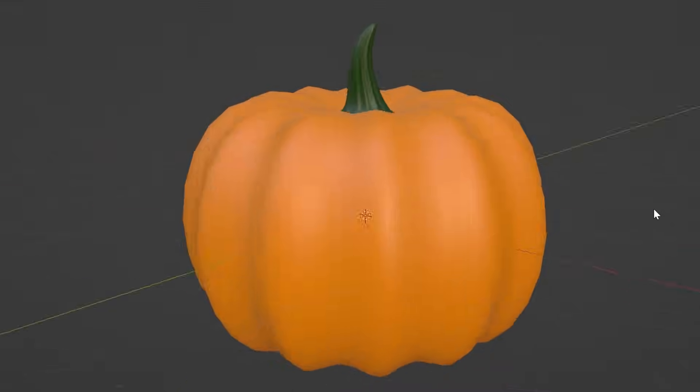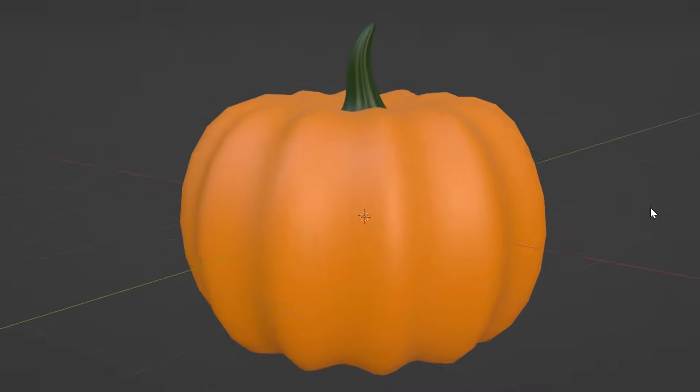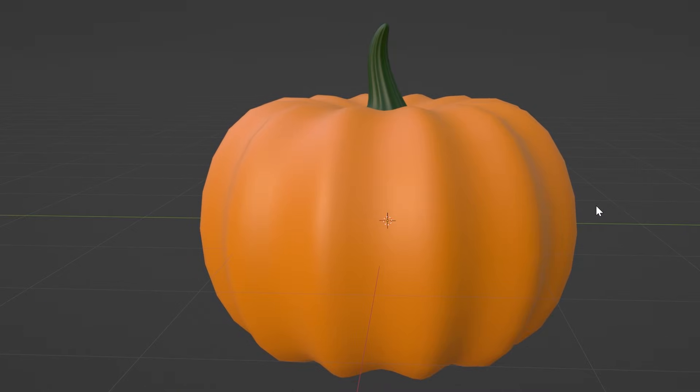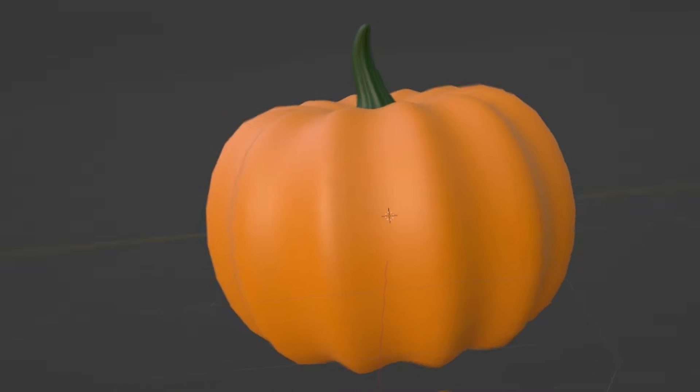Now if you just need a pumpkin, you can just add your materials and you're done. For the rest of you, stay with me.